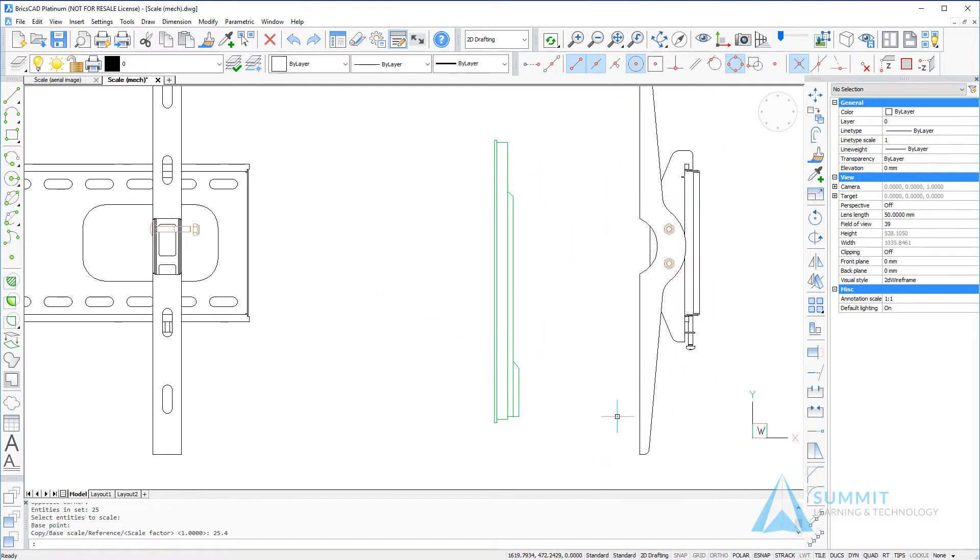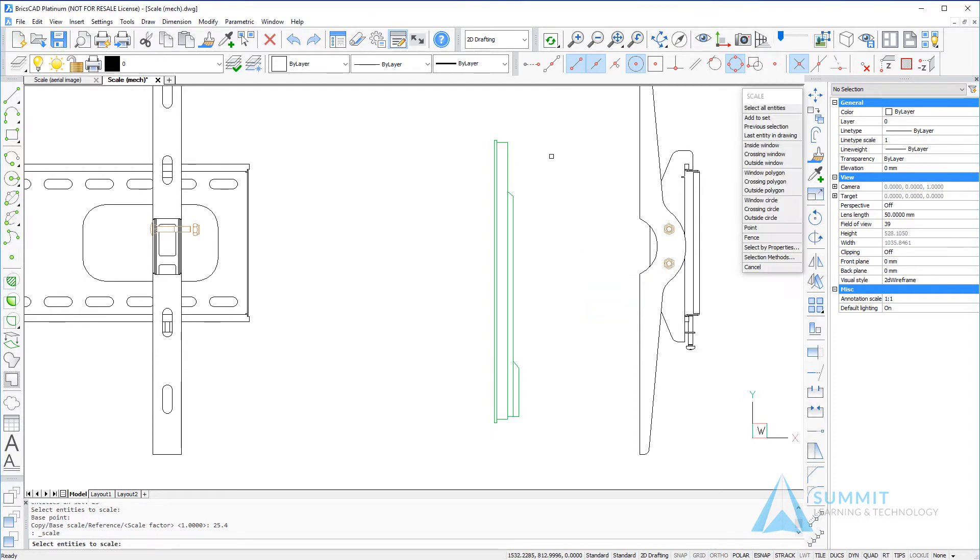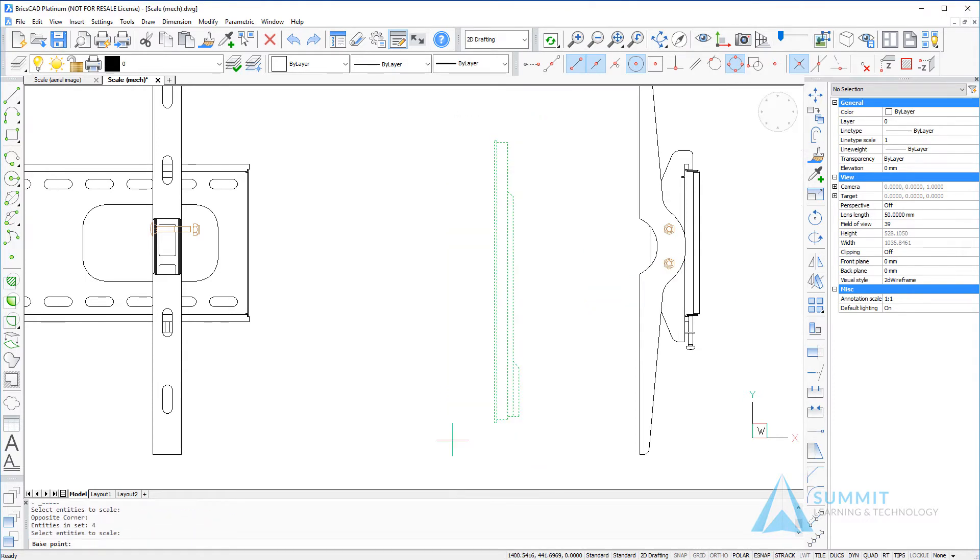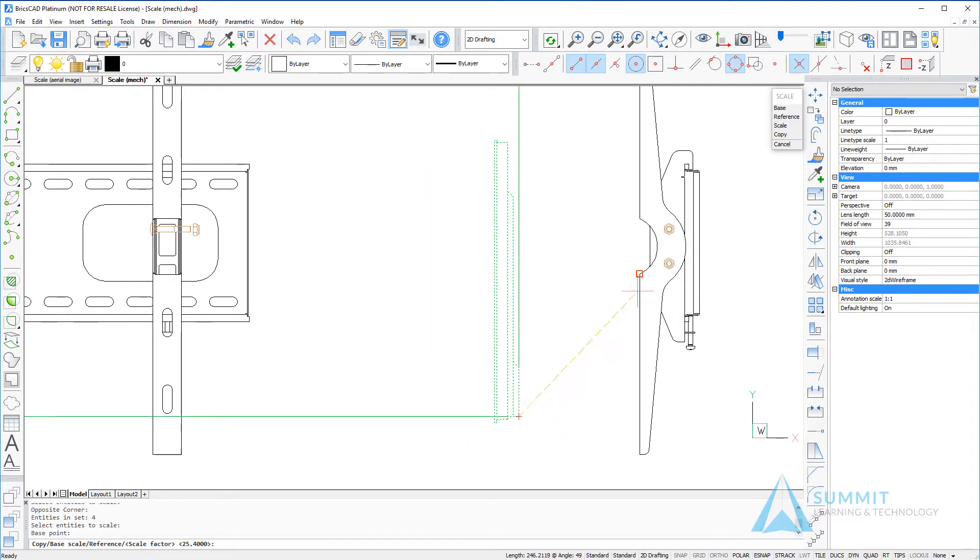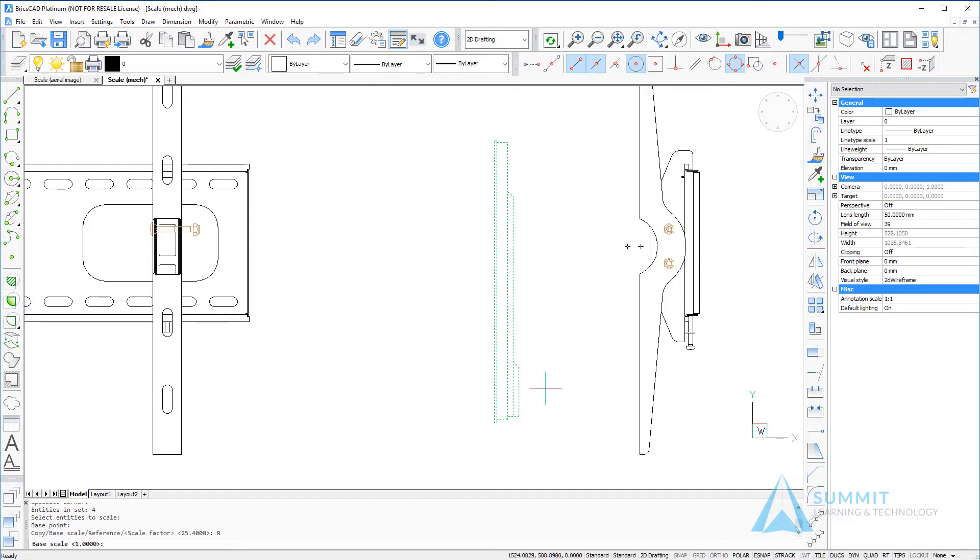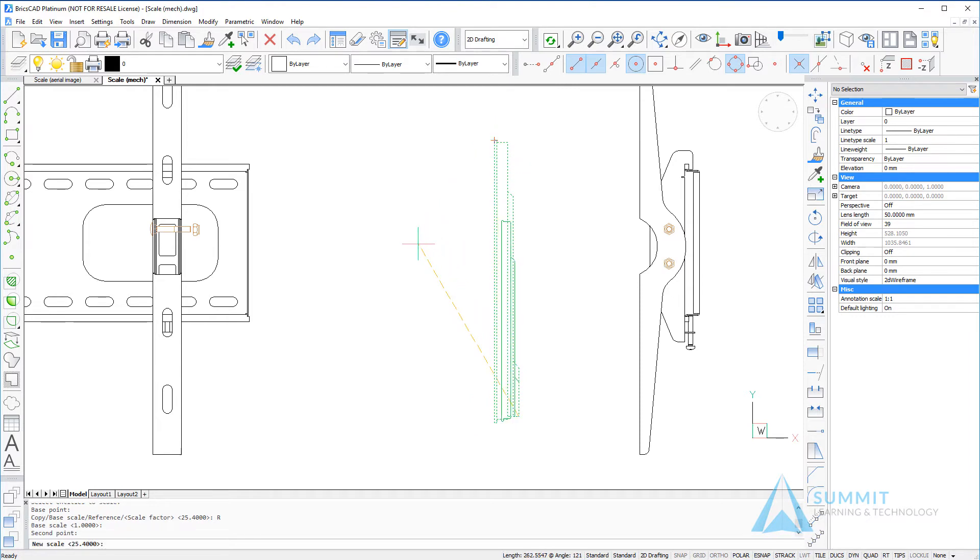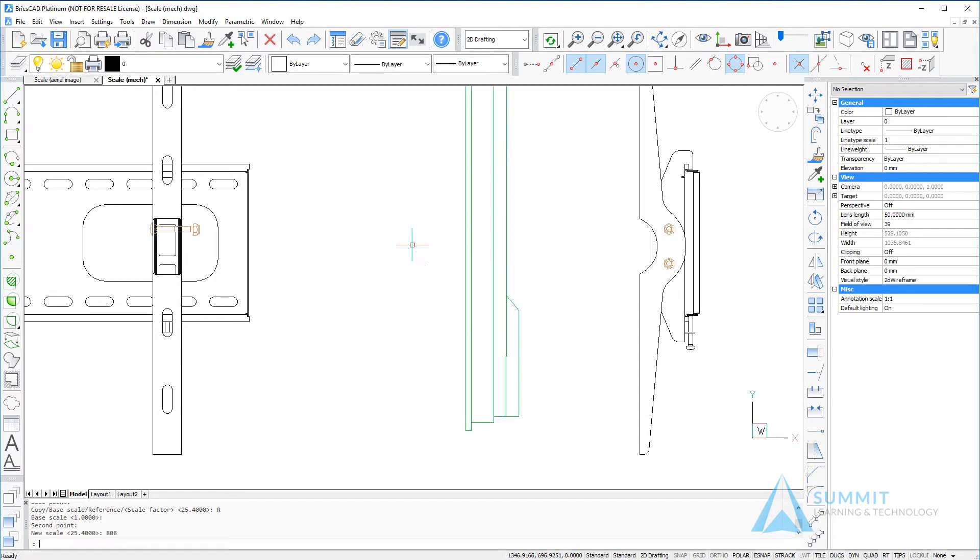Repeating the scale command now we're going to scale this LCD monitor using a reference dimension. So the first thing that we're going to do after selecting the base point is choose the reference option and then we're going to define the height of the monitor by selecting two points. Next we're going to enter 808 and the geometry will be scaled up equal to 808 millimeters.